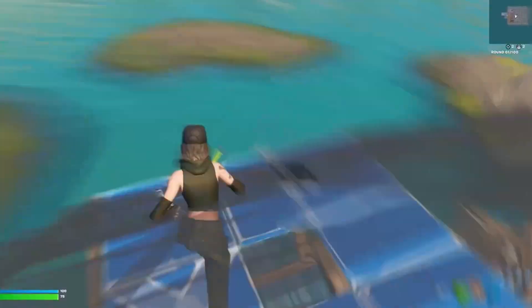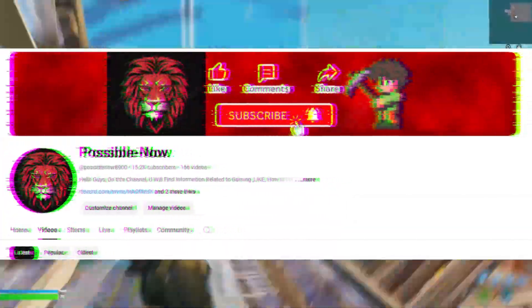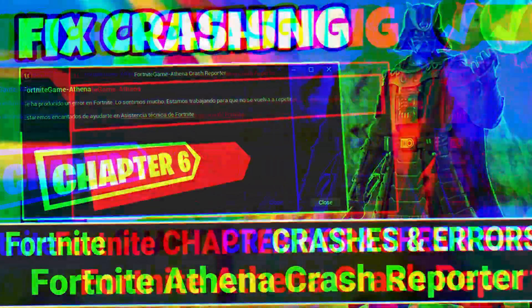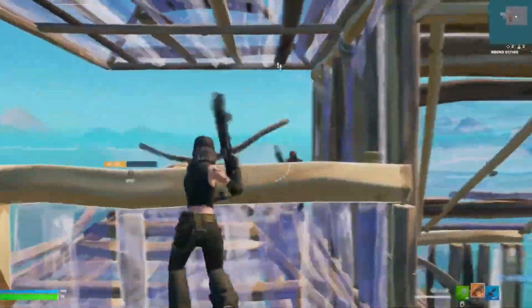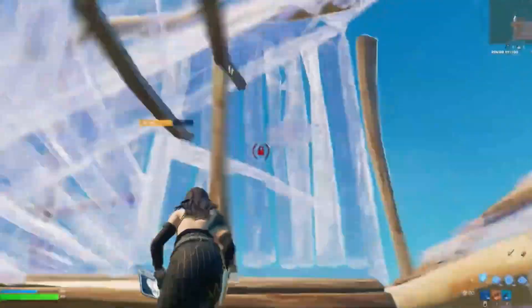Hello guys, welcome back to my channel. I'm Party Saying, you're watching Impossible Now. Today I'm going to guide you about how you can fix all kinds of crashes and errors in Fortnite Chapter 6 Season 3. This video is going to be really interesting guys, so just watch the video till the end.